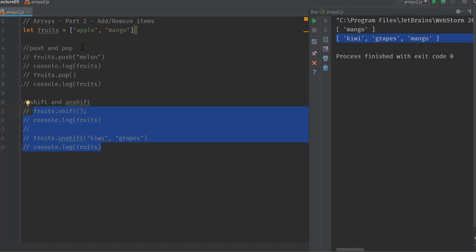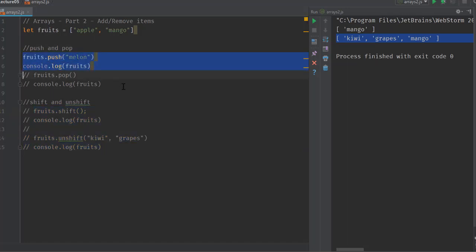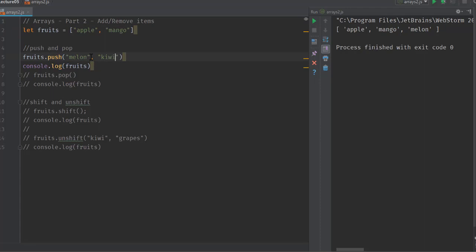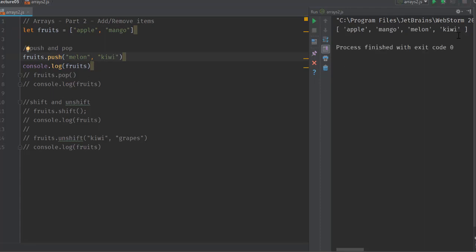Originally we had this array which was apple and mango, and when we pushed melon into it, it became apple, mango, melon. If we add kiwi here, the fourth item gets added here as you can see.